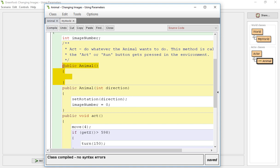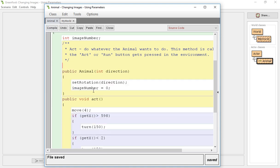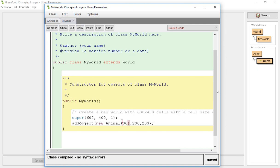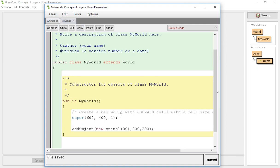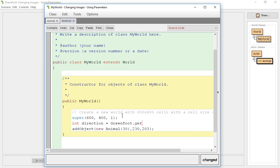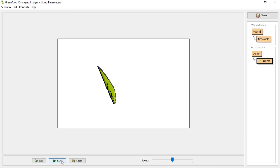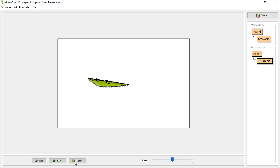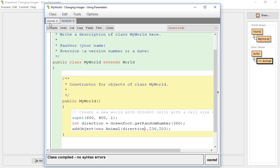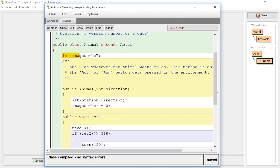What we can do with that is that we can have direction, instead of being 30, I want int direction equals get random, greenfoot because this is a greenfoot method, 360. And then set this equal to direction. Then now every time I reset it's random which direction it's facing. Now we're going to go into our animal and go back to getting our image number.